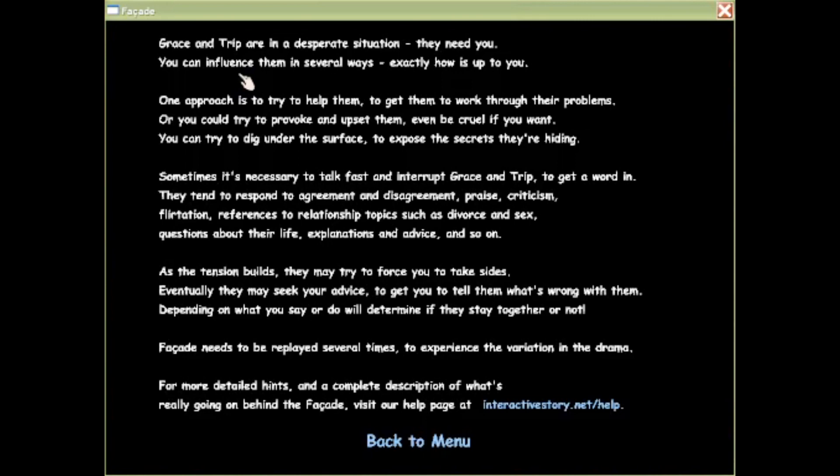Sometimes it's necessary to talk fast and interrupt Grace and Tripp to get a word in. They tend to respond to agreement and disagreement, praise, criticism, flirtation, references to relationship topics such as divorce and sex, questions about their life, explanations, advice, and so on. As the tension builds, they may try to force you to take sides. Eventually they may seek your advice.